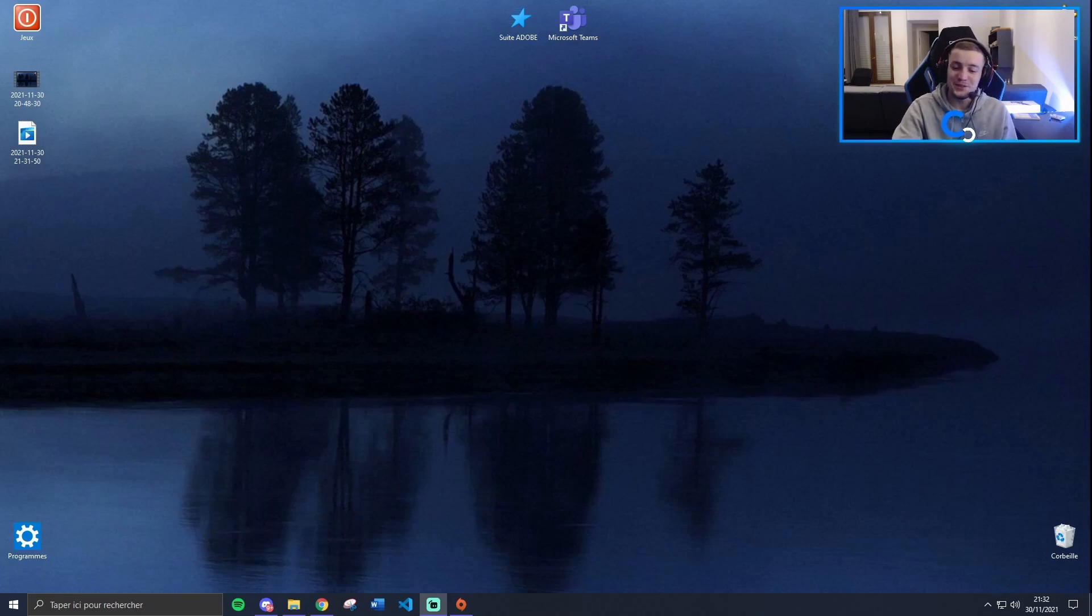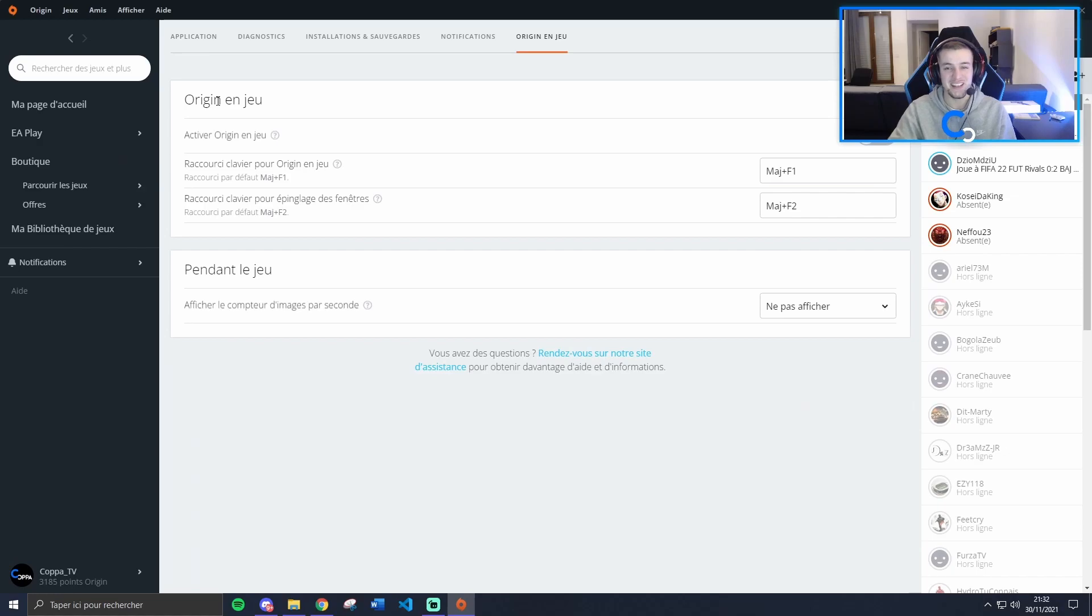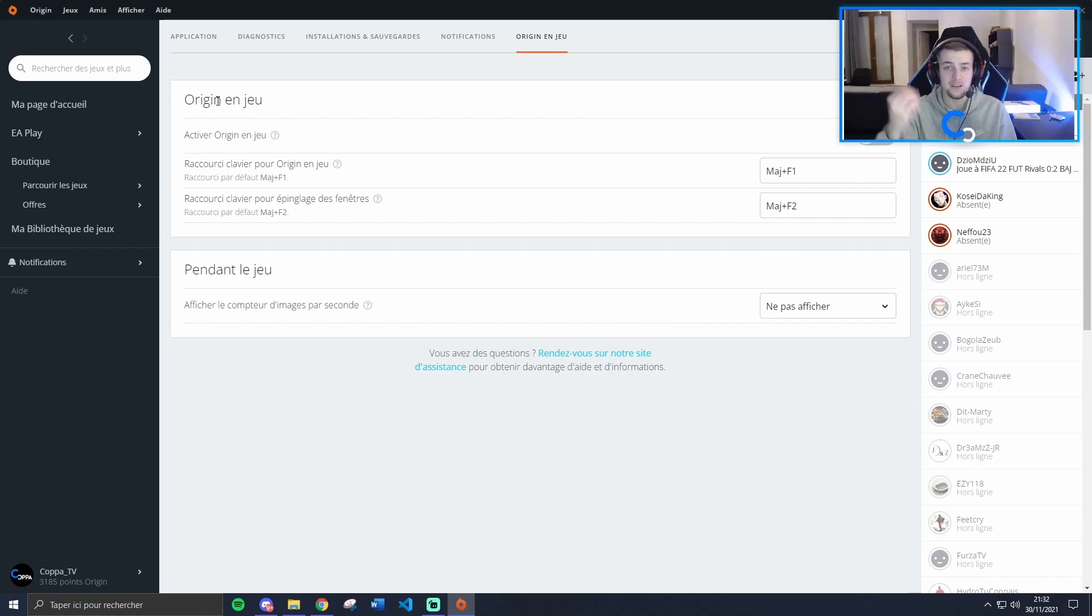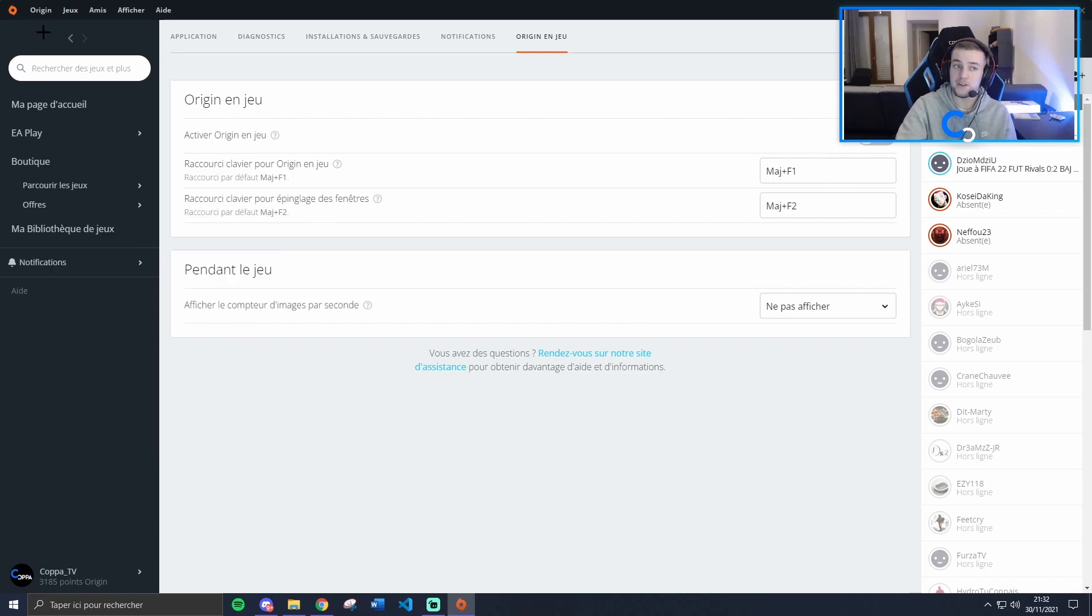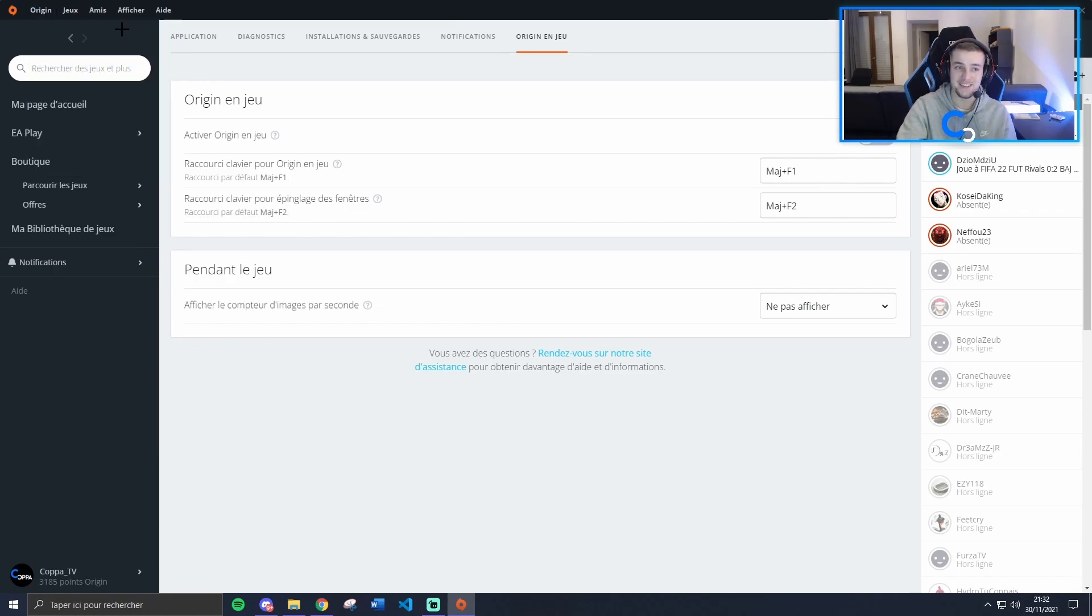So what you're gonna do is open your launcher. I think 95% of you may be on Origin, so launch Origin. When you're on Origin, click on Origin to Application Settings.